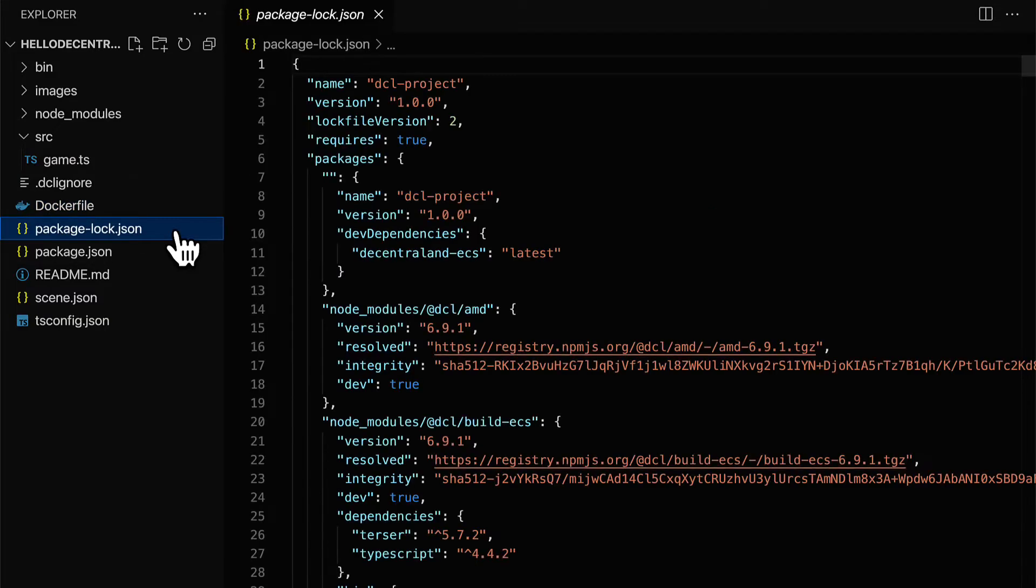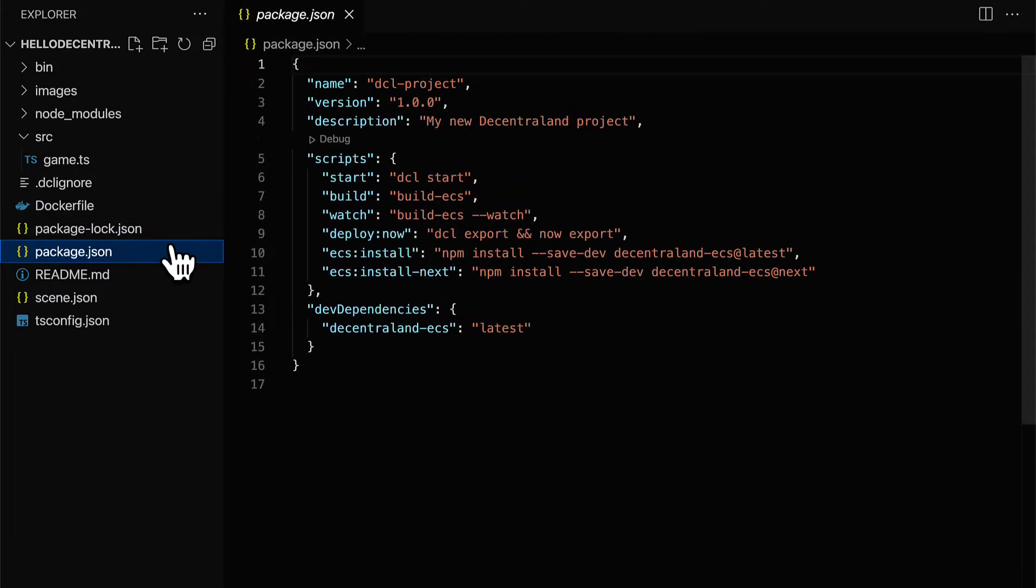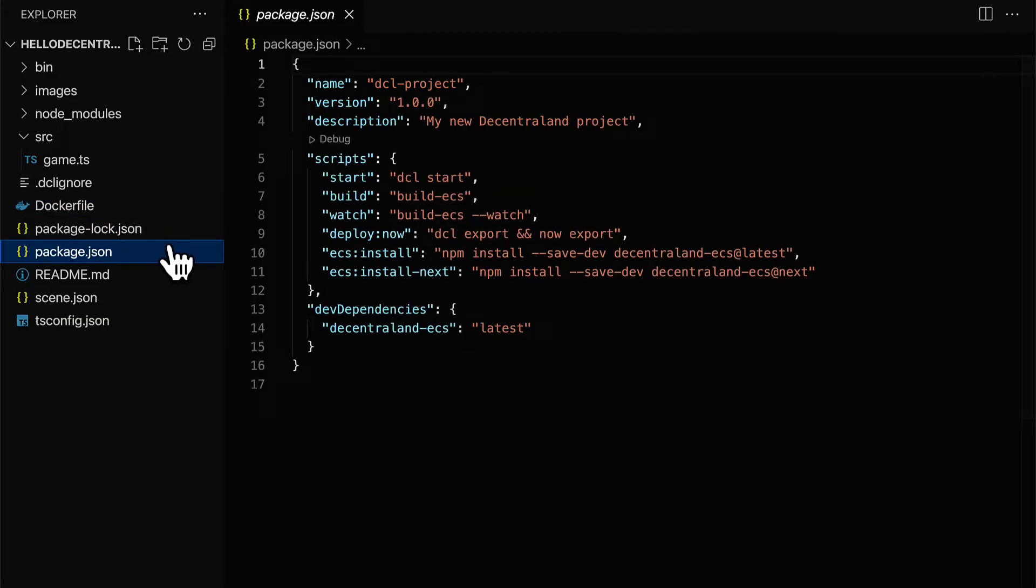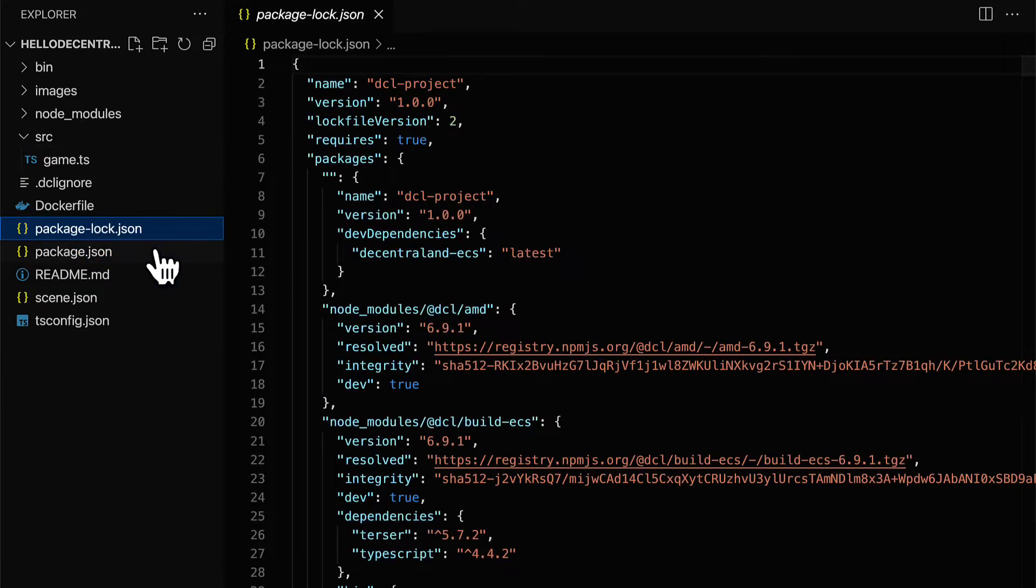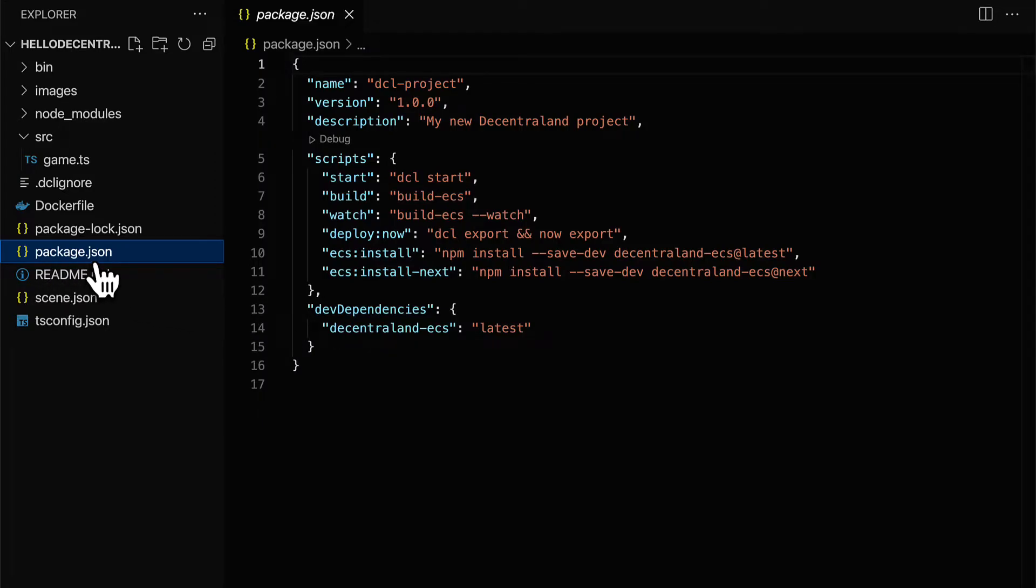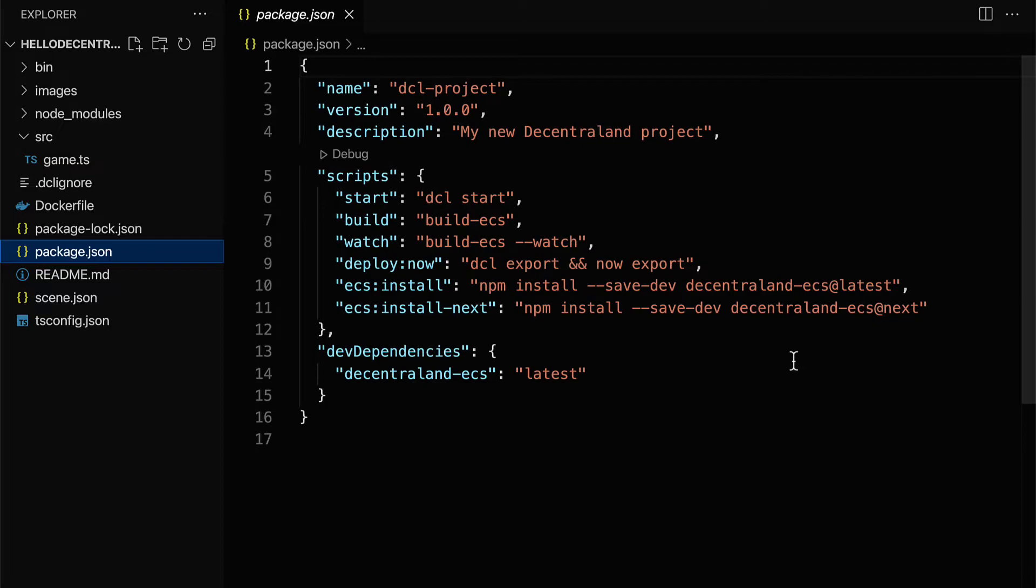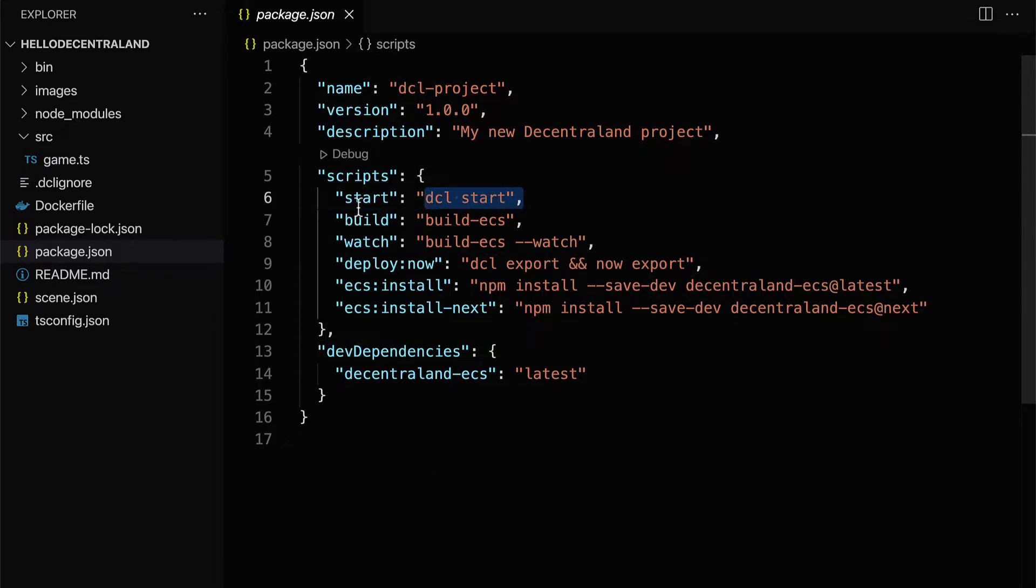We also have a package.lock.json, which is a locked version of package.json. So typically, you can edit package.json, but you don't want to edit package.lock.json. It will update on its own. Package.json lists out the metadata of the project, such as the name, the version, the description, and the scripts.